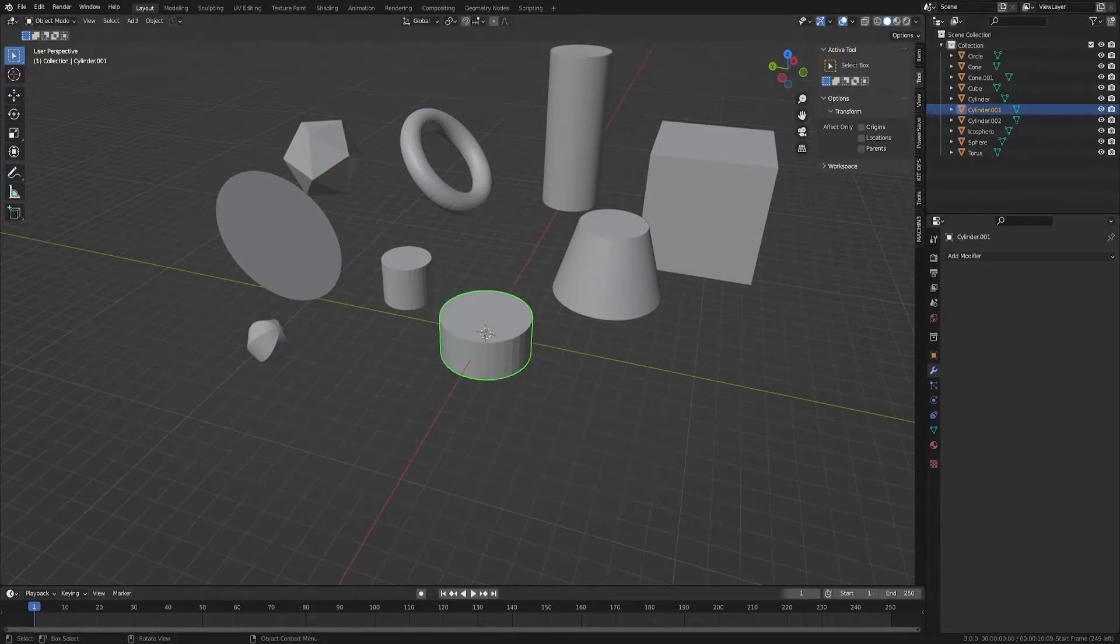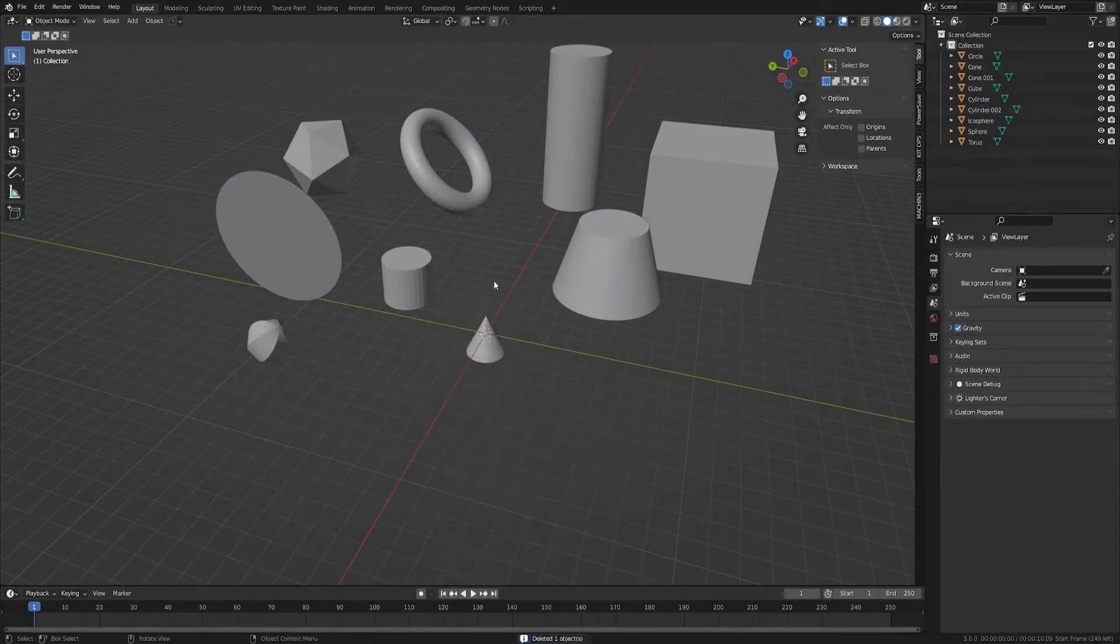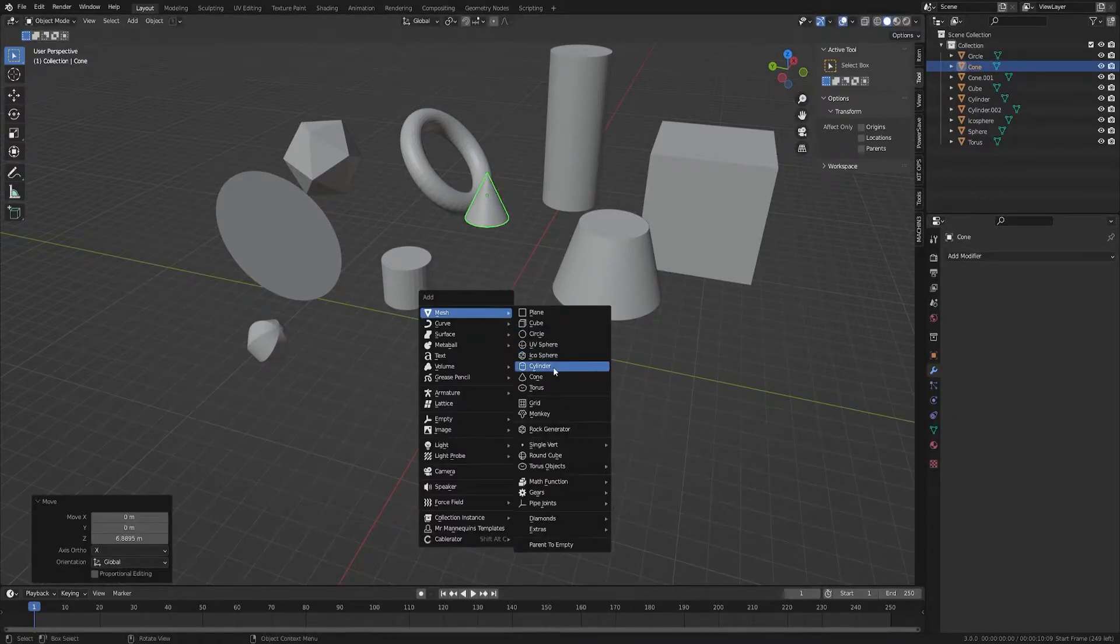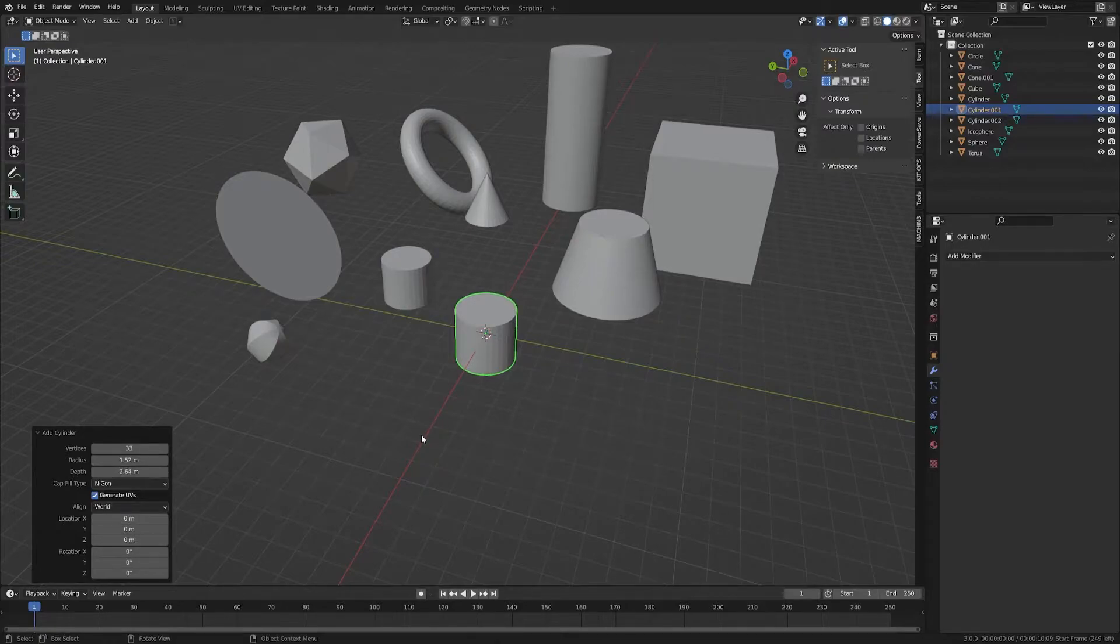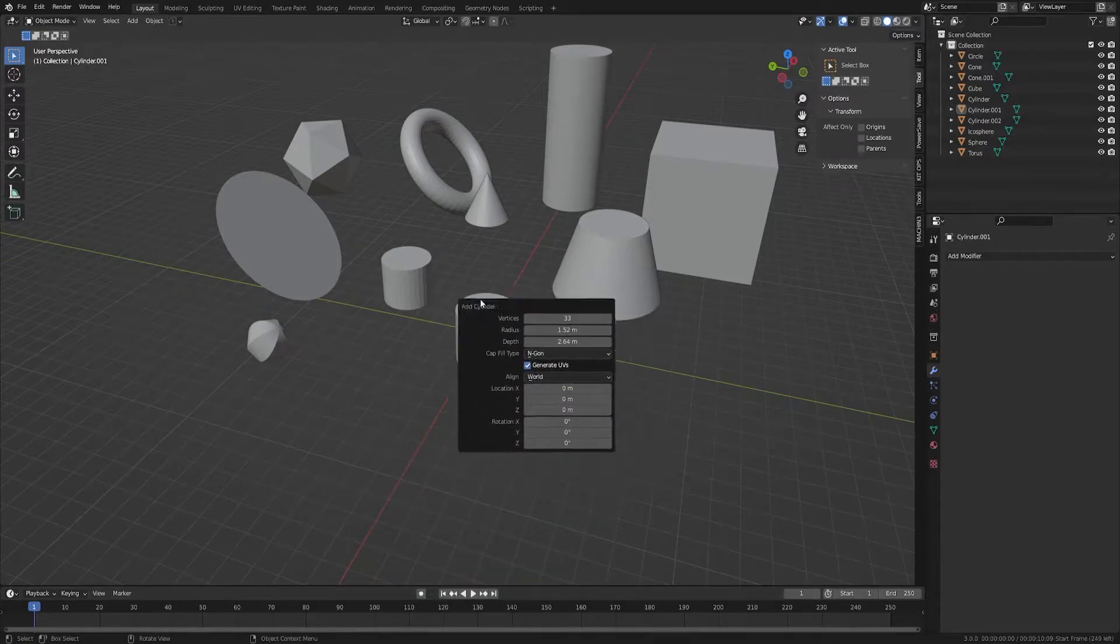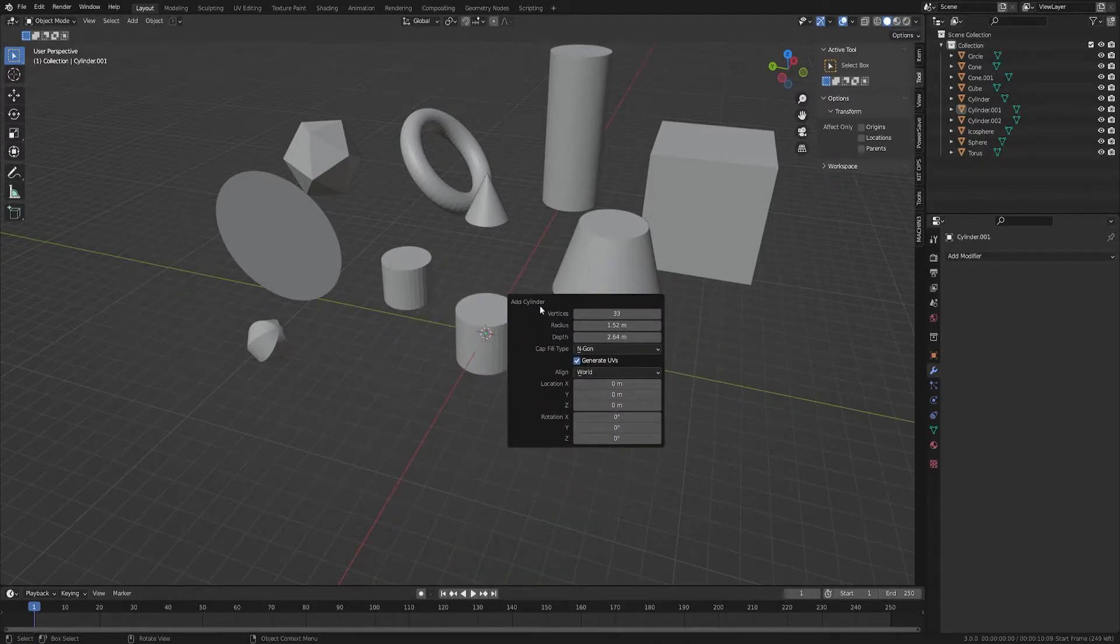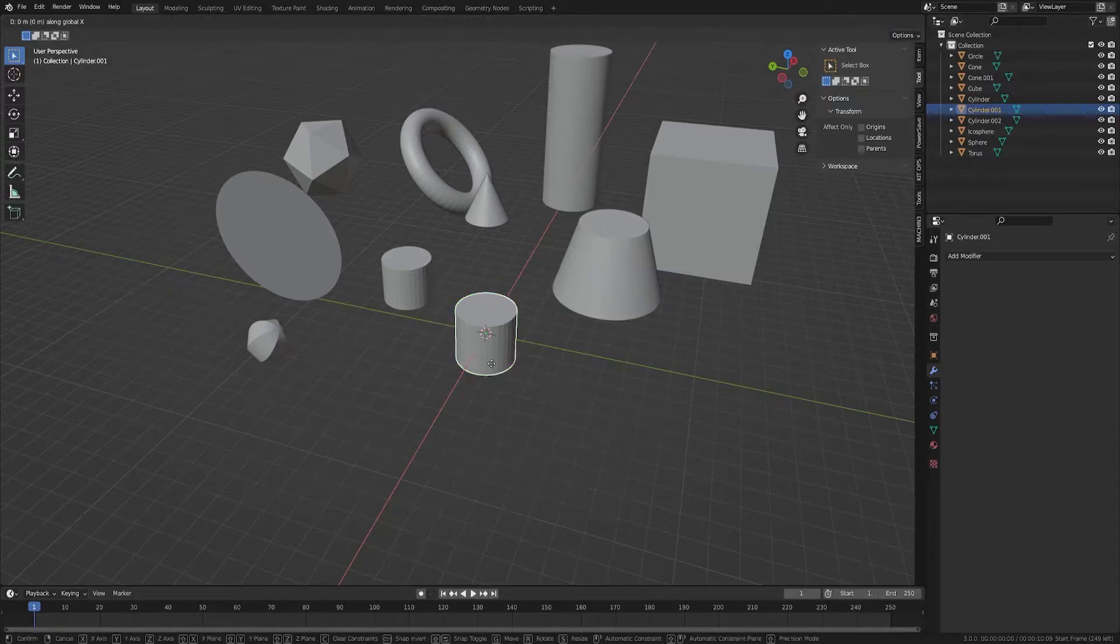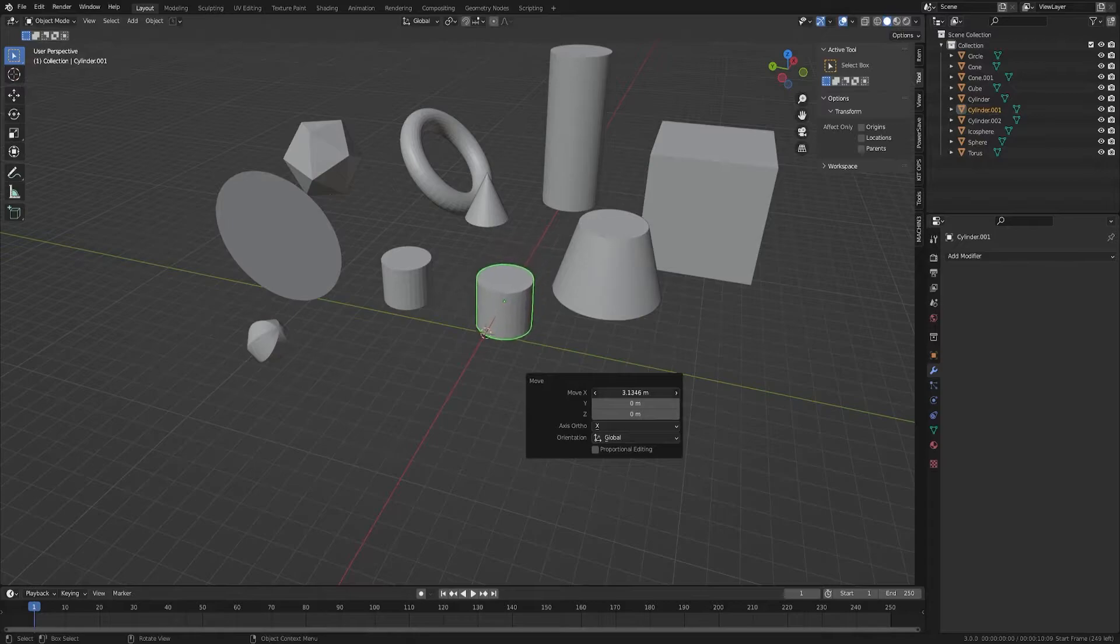To show what the addon actually does, I'm not sure how many of you are aware of this. When you add a primitive shape, you get this popup down here and you can change stuff. Now if you click somewhere, it's going to disappear and you can actually get it back with F9. This is what Blender does by default. But F9 only gives you back the previous operator that you did. So if I were to move this cylinder and then I pressed F9, you will get the move operator, not the cylinder thing.